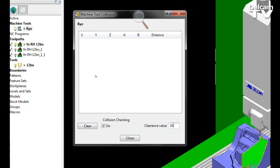So by putting in a clearance value of 10, I am telling PowerMill to check for any near-misses between a full collision and where the machine tool passes within 10mm of a collision.